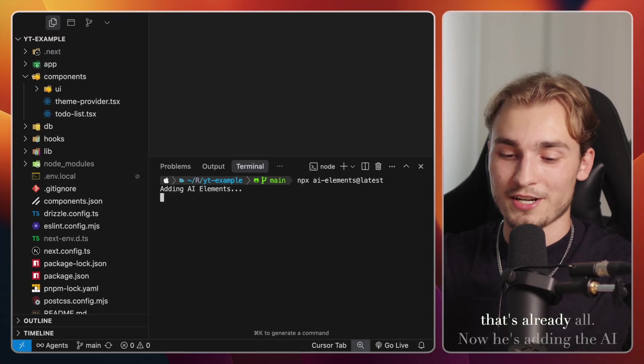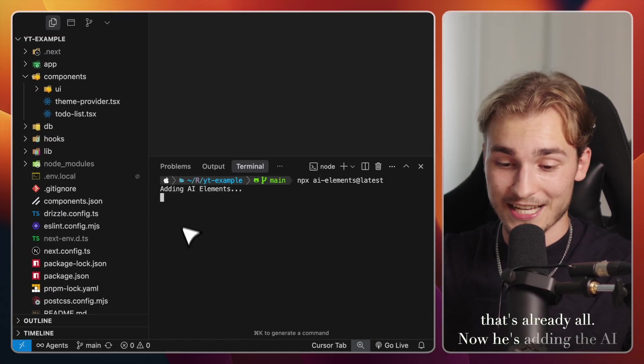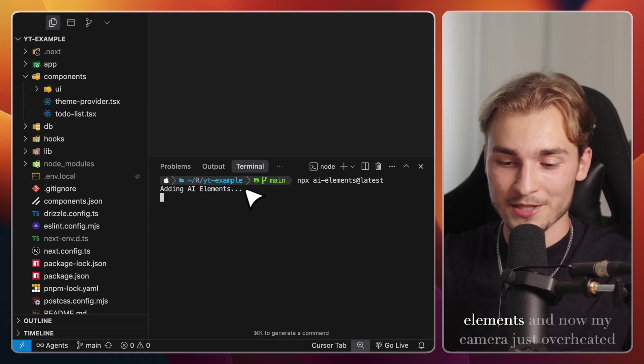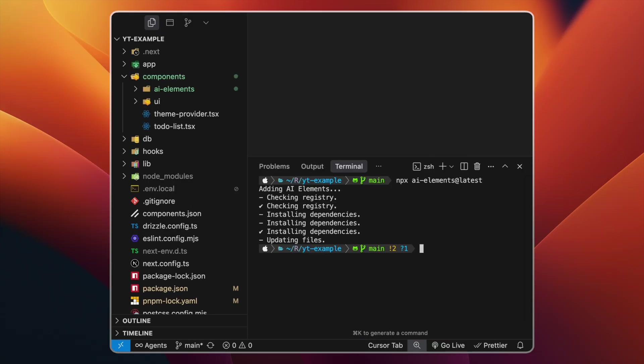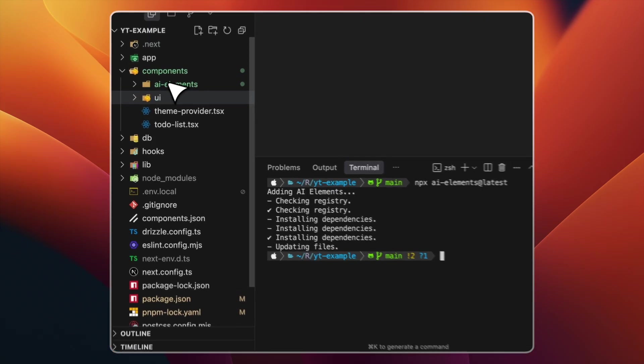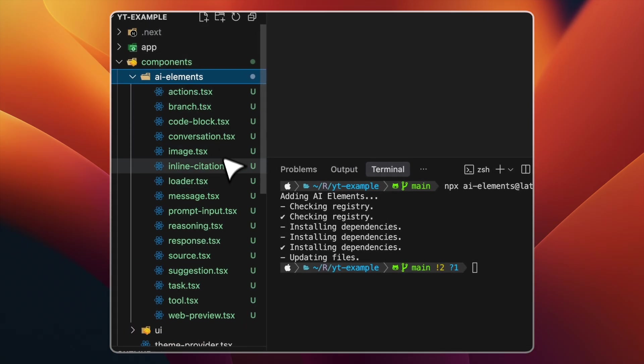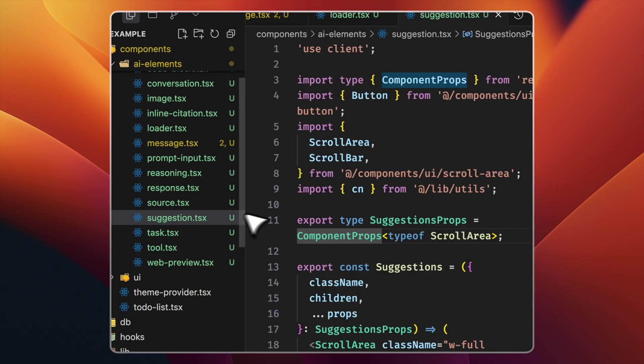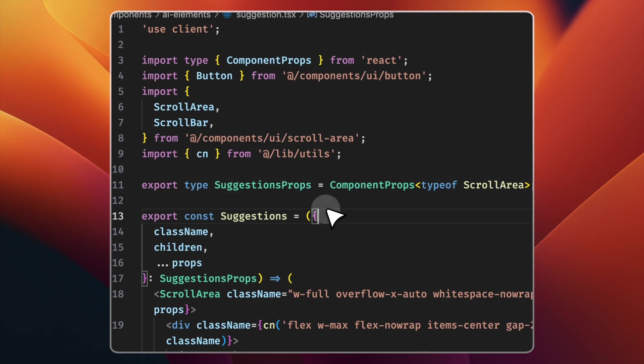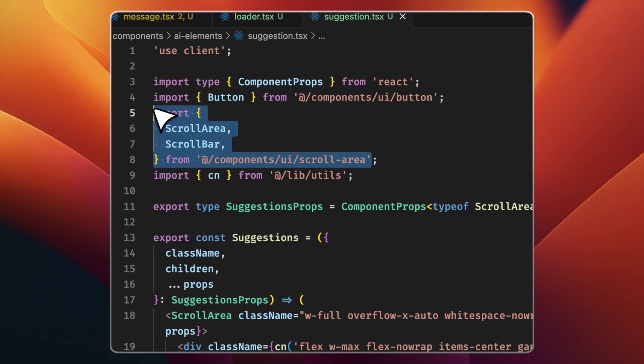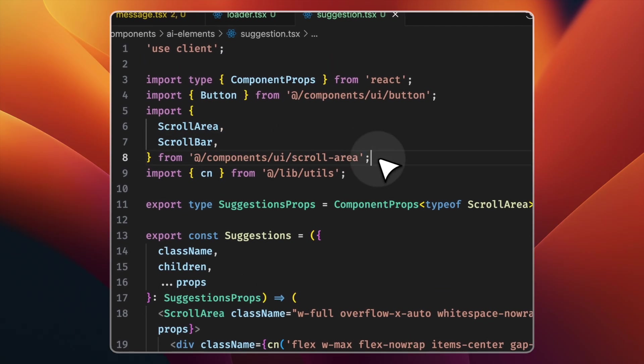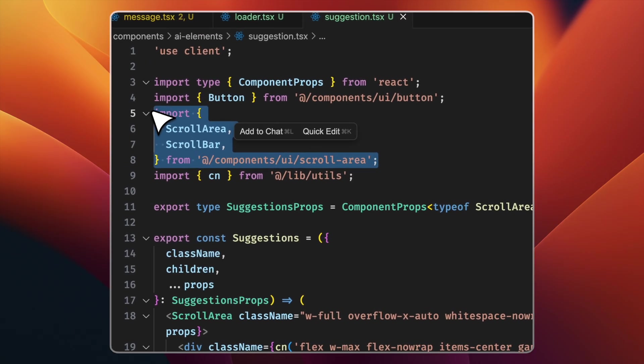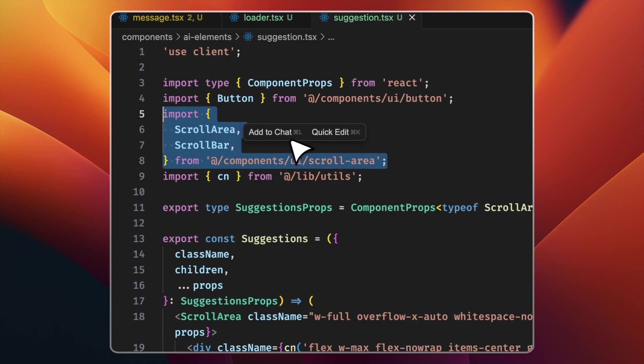And that's already all. Now he's adding the AI elements. And now my camera just overheated. But that's not a problem. We just have installed it and see in our AI elements now all the components. And if we take a look into one of them, we see directly this is using the chat cn components. So be aware that you have chat cn installed in your application. Otherwise, these things will not work.